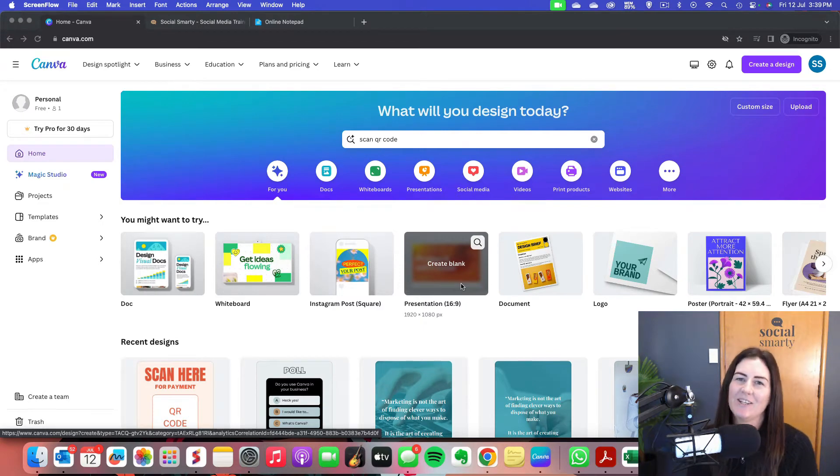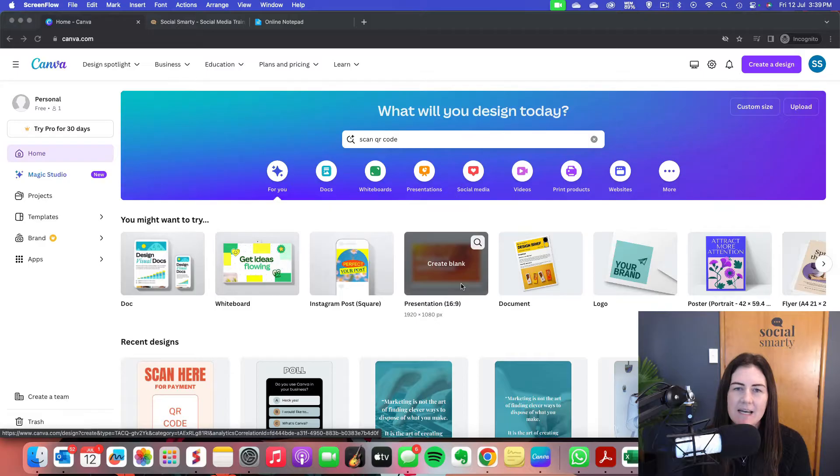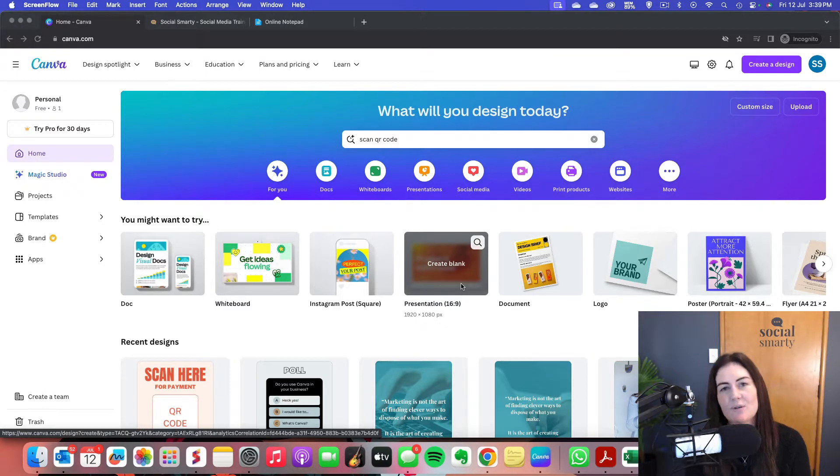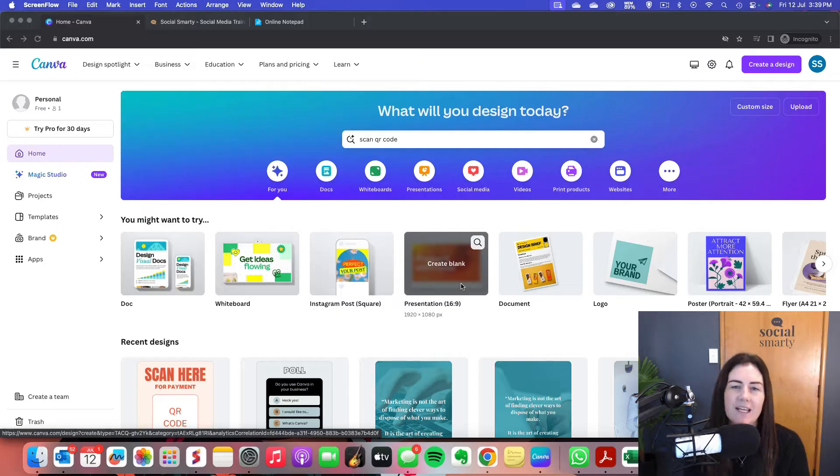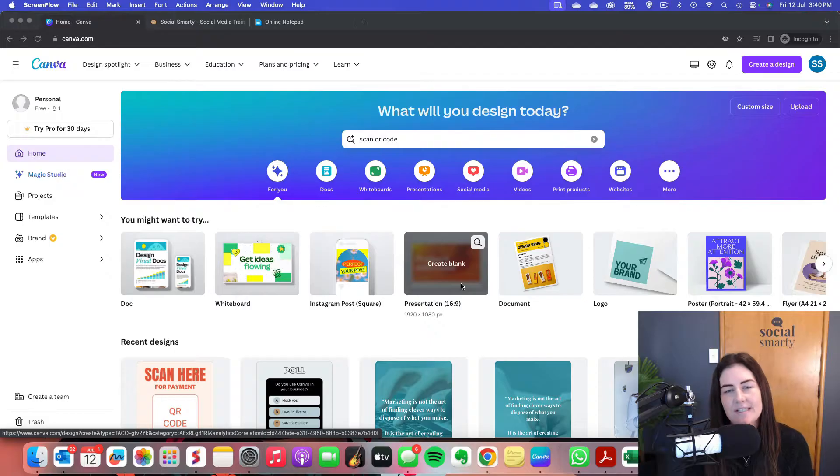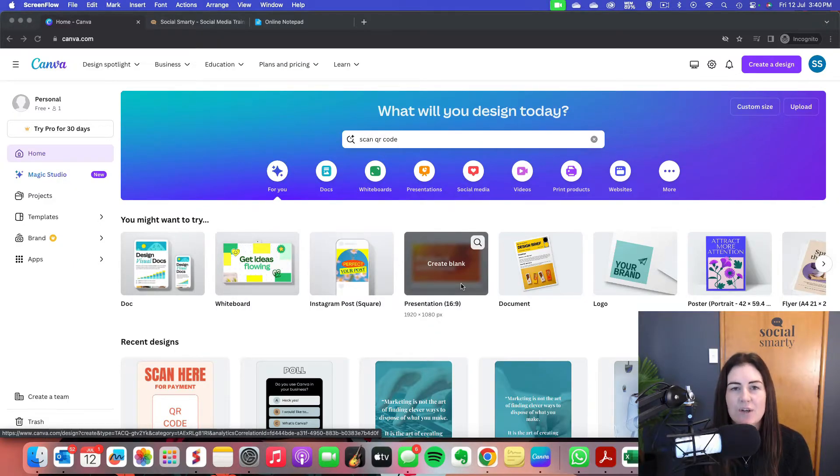Right, let's create a QR code. There's two different ways we can create a QR code. Number one, we can add it to an existing design. So if we have a poster, postcard, or flyer, we can add a QR code to it. Number two, we can create a standalone code that we might use elsewhere or save to use over again.